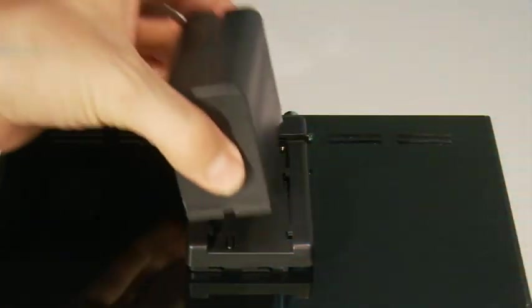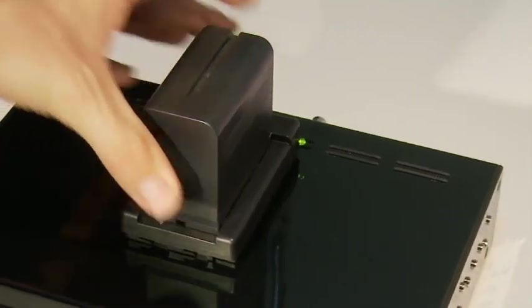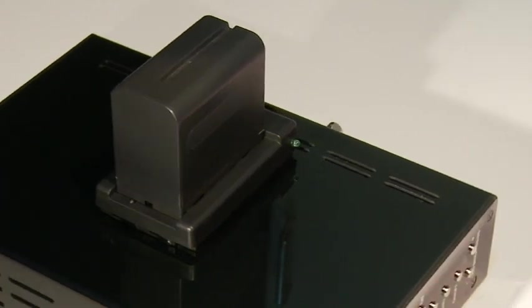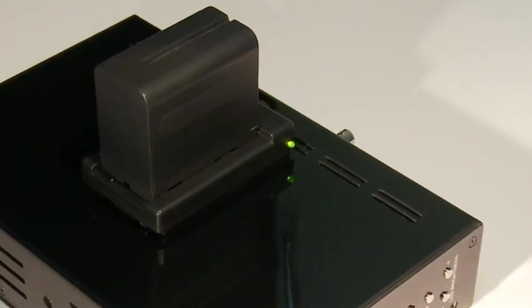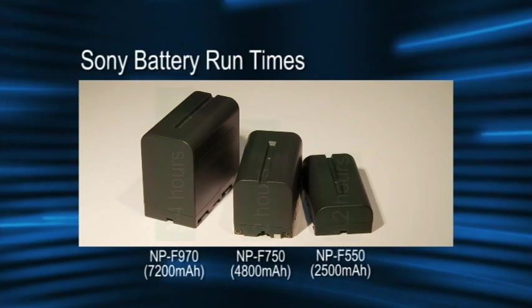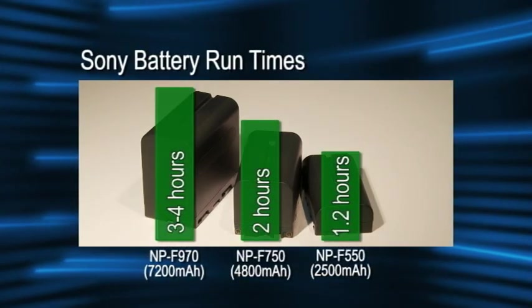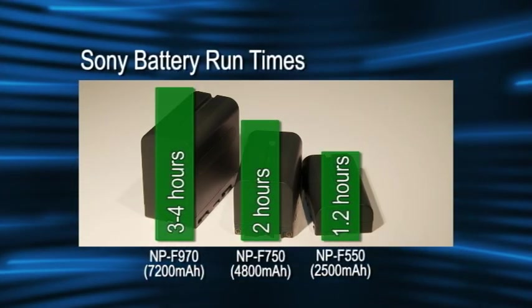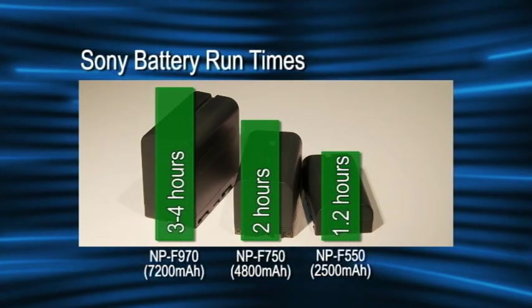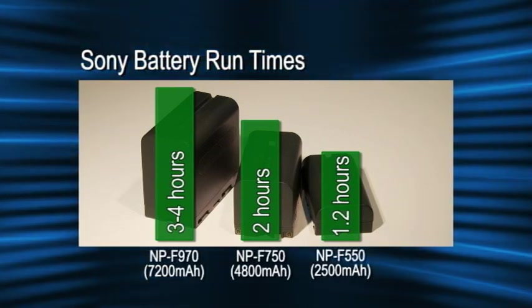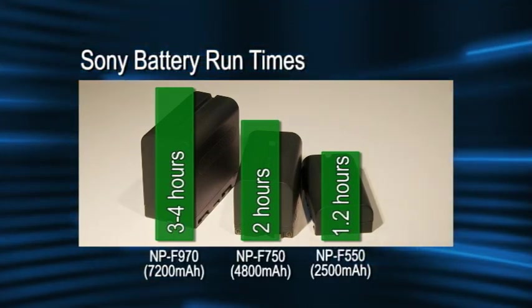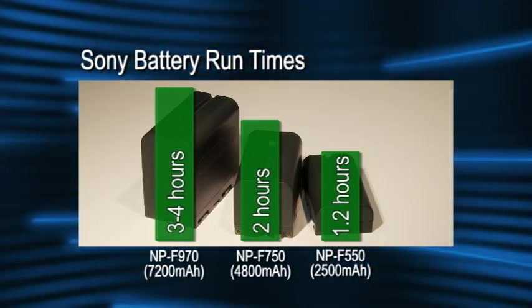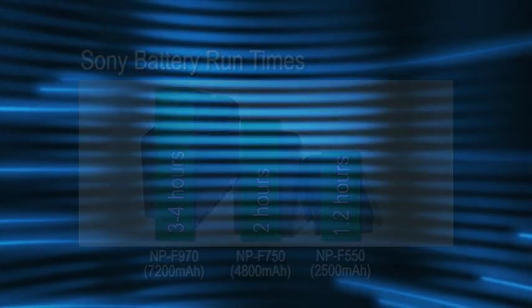The back of the monitor reveals what I think is one of the best features: a battery plate for powering it with regular Sony L series batteries. This battery plate is an optional add-on, but I think it's a must for anyone with spare Sony batteries. Manhattan LCD also provides optional battery plates for users with Canon and Panasonic batteries.